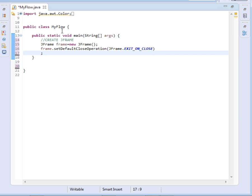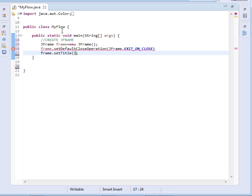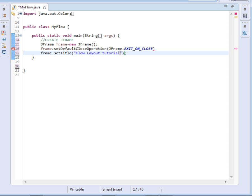Then after setting its exit on close property, we shall set its title. I'll just say frame dot set title. The title I'll just give it Flow Layout Tutorial.